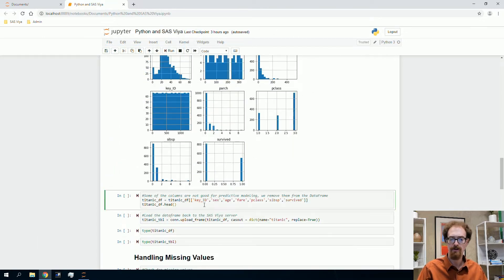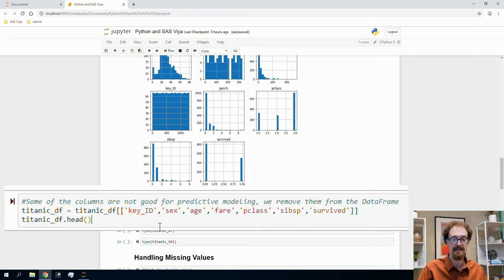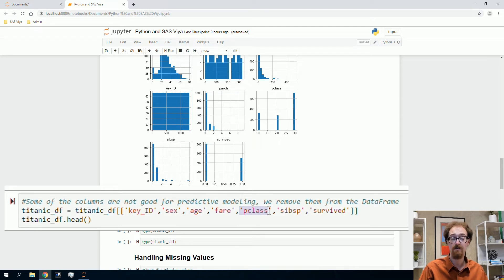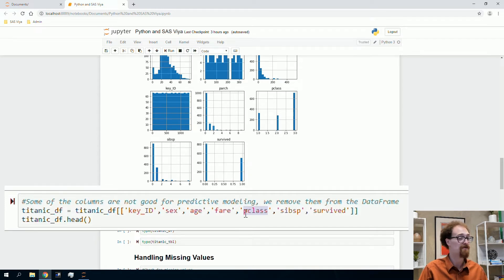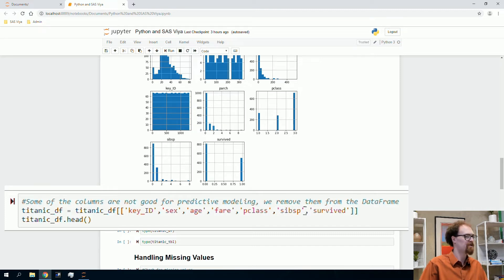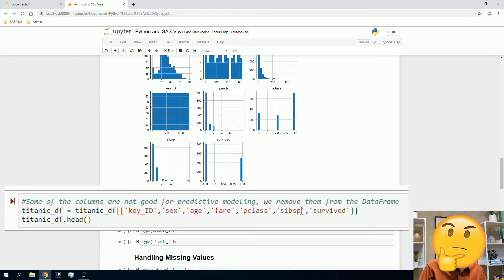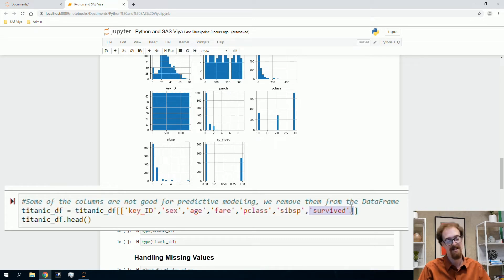Now we'll choose the inputs we'll actually use. We'll keep key ID as a unique identifier. We'll use sex (male or female), age, fare, and P class — the passenger class. First class had the nice cabins, second class had medium cabins, and third class had cabins near the bottom of the boat. P class is a categorical variable with three levels. We'll also use siblings and spouses, though it's a mix of counts. The target is survived — we want to predict whether passengers survived the Titanic.